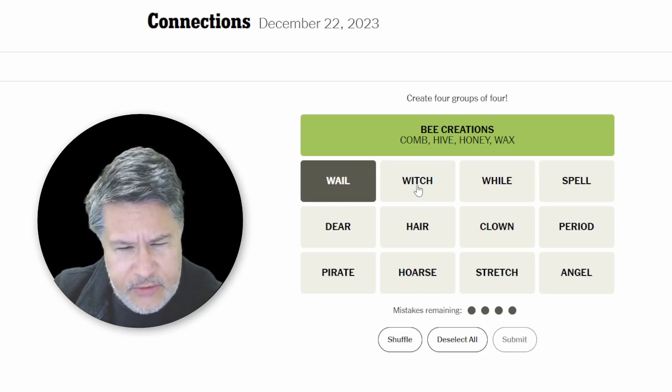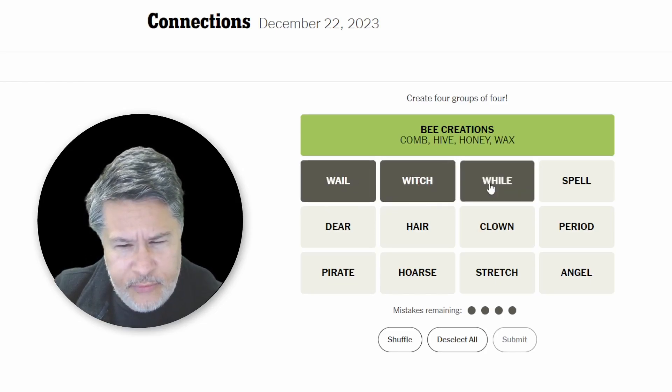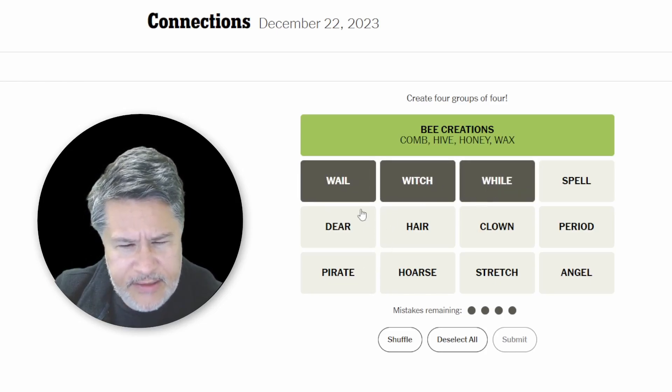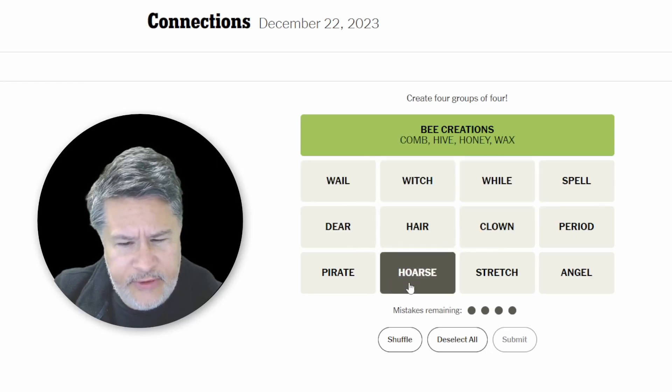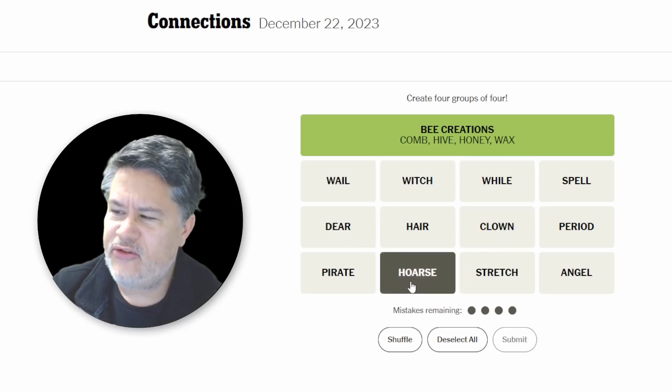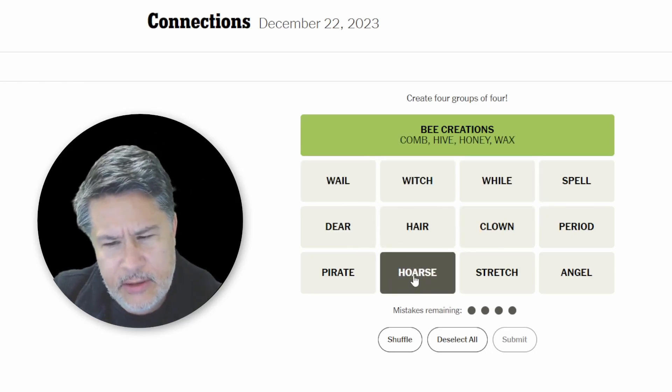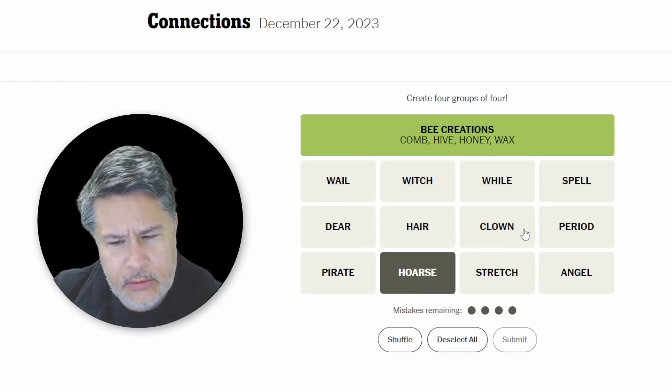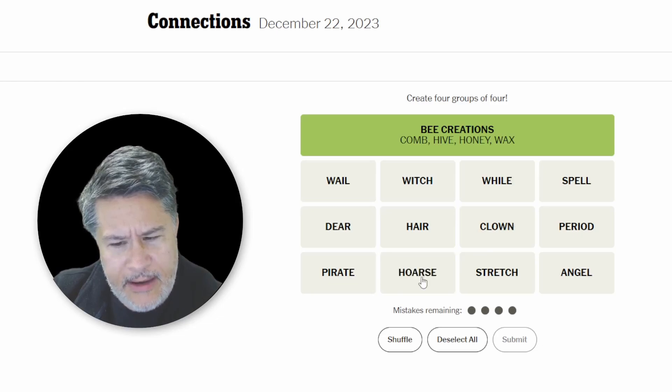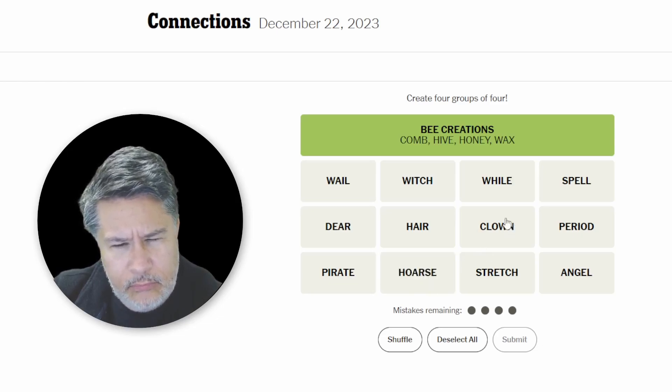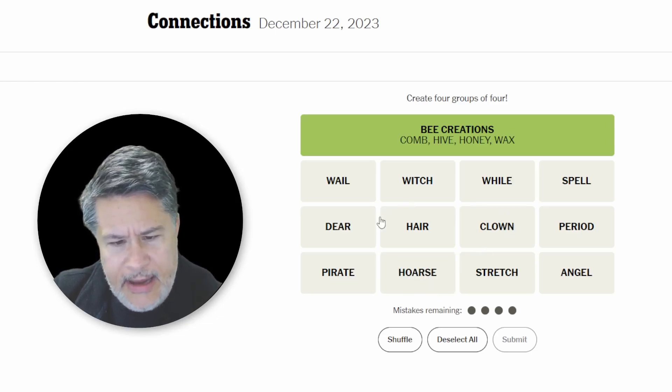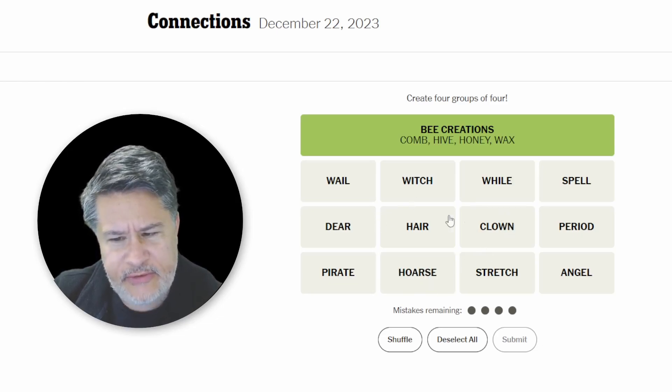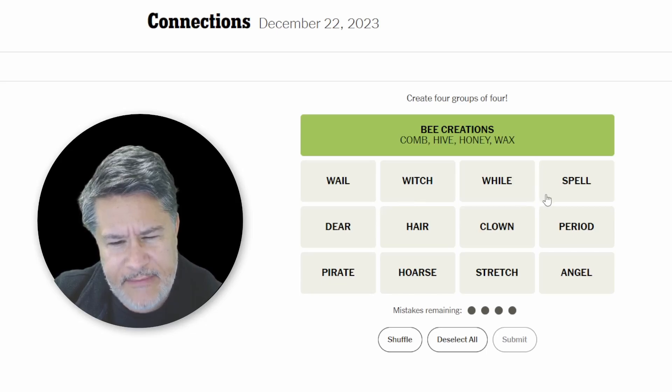We've got the three W's: will, witch, while, but I don't see them hooking up with anything else. Let's see. There's going to be, I think there's a word play here for sure, and a secret phrase. I'm pretty sure we're going to have that.